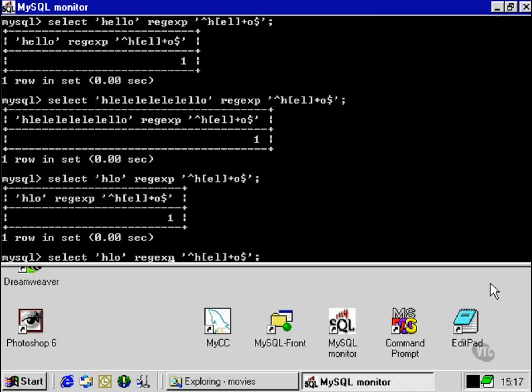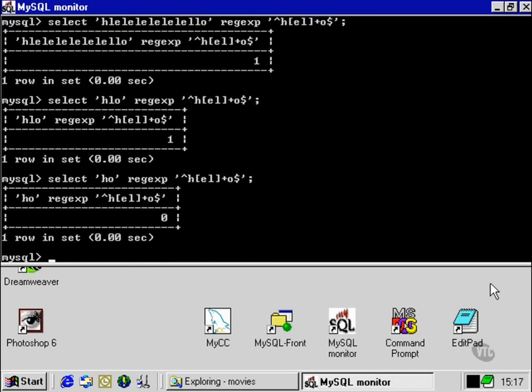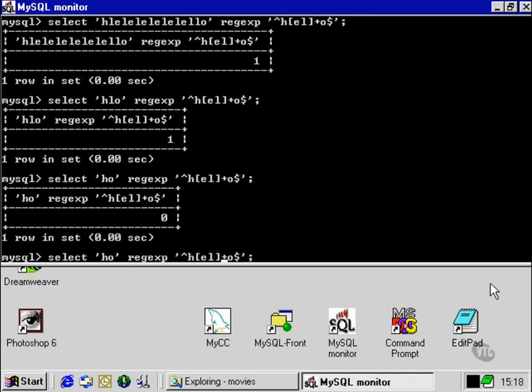However, if we took that one L out, because we've used the plus sign, which in this case represents one or more, the expression evaluates false.